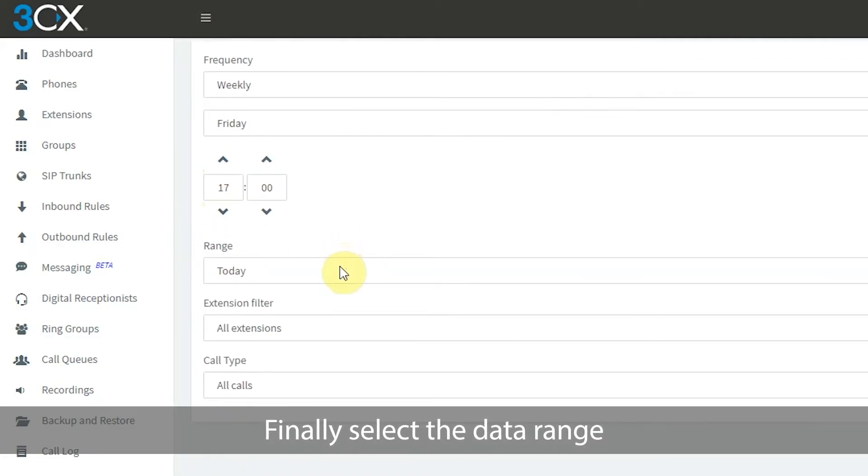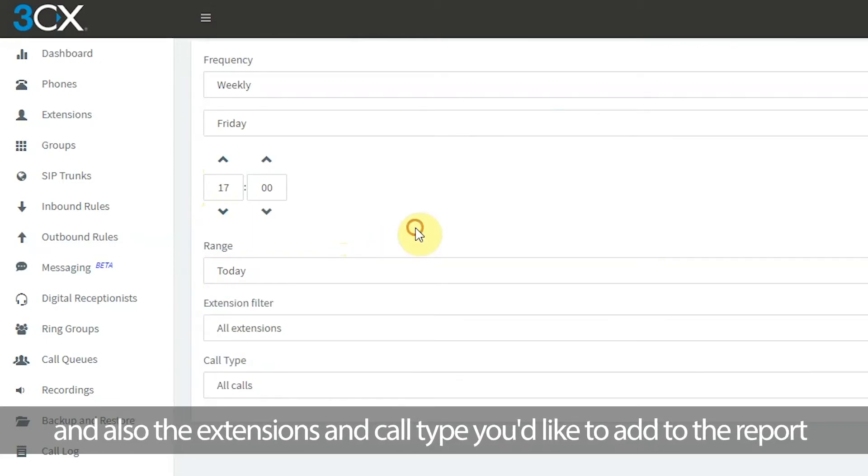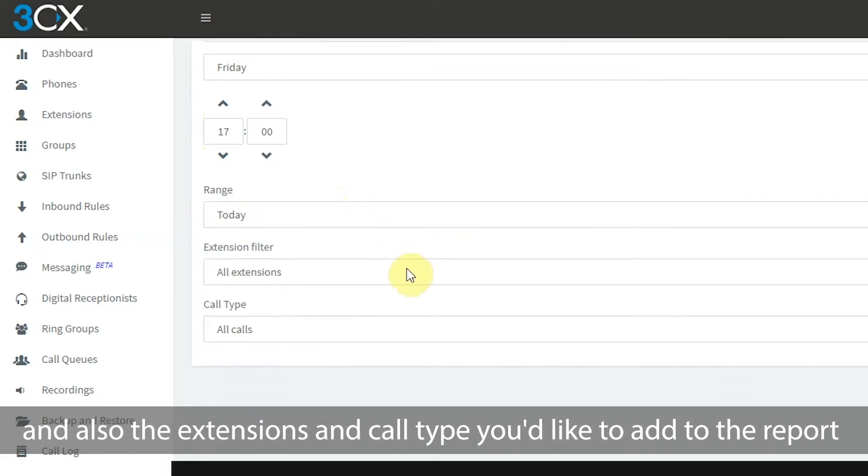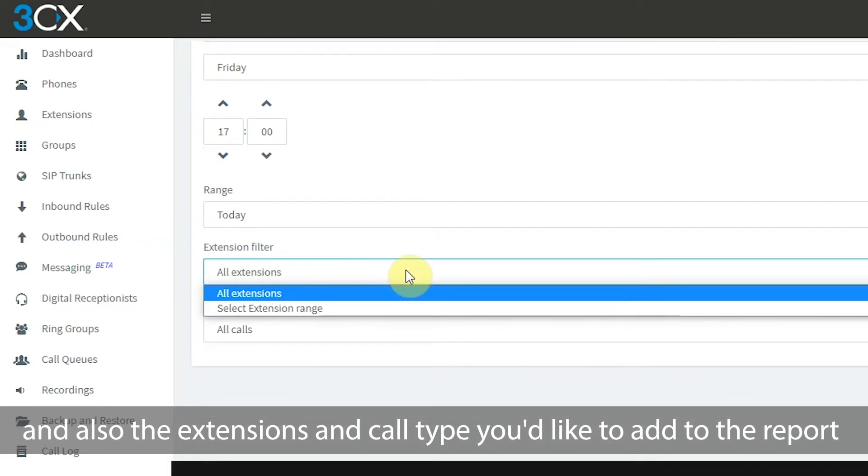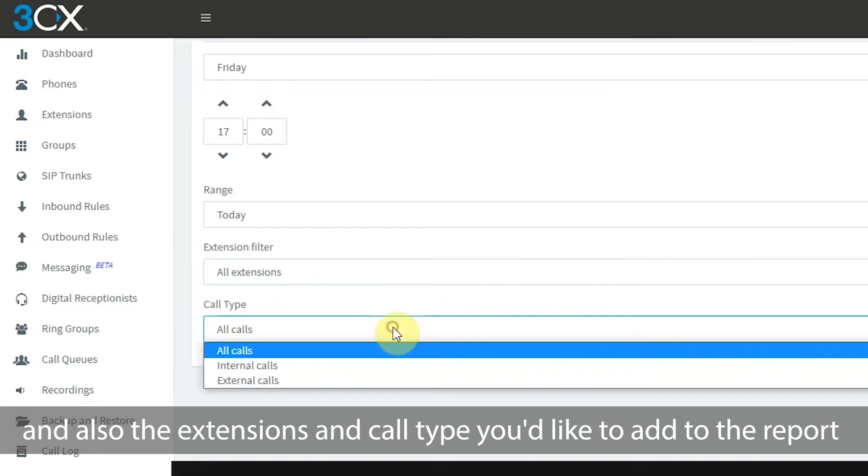Finally, select the data range and also the extensions and call type you'd like to add to the report.